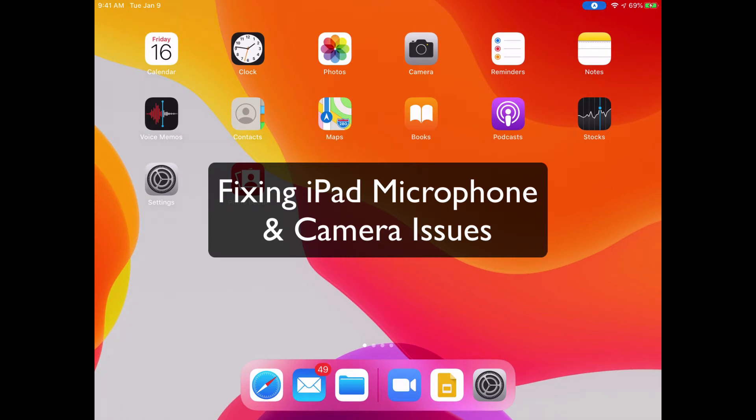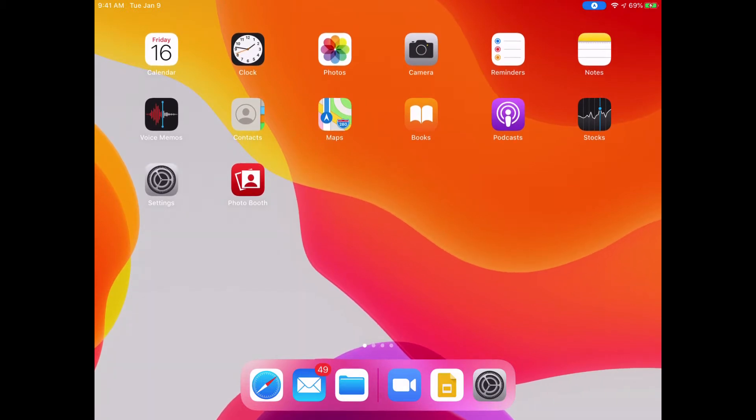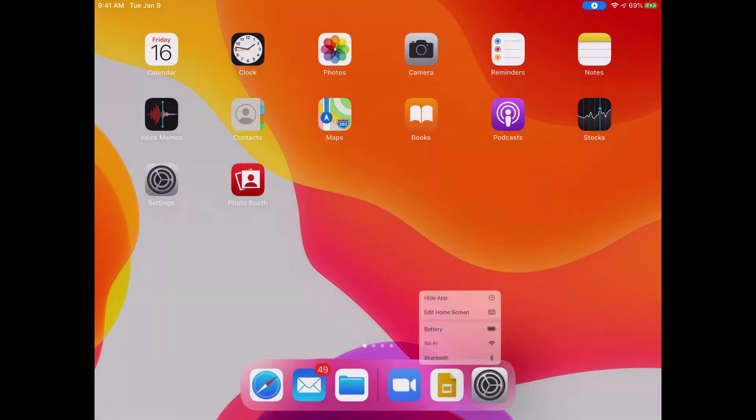If you're having an issue with no sound or no camera in one of your apps, chances are it has to do with one of your settings. You can fix that by clicking on the Settings app on your iPad.